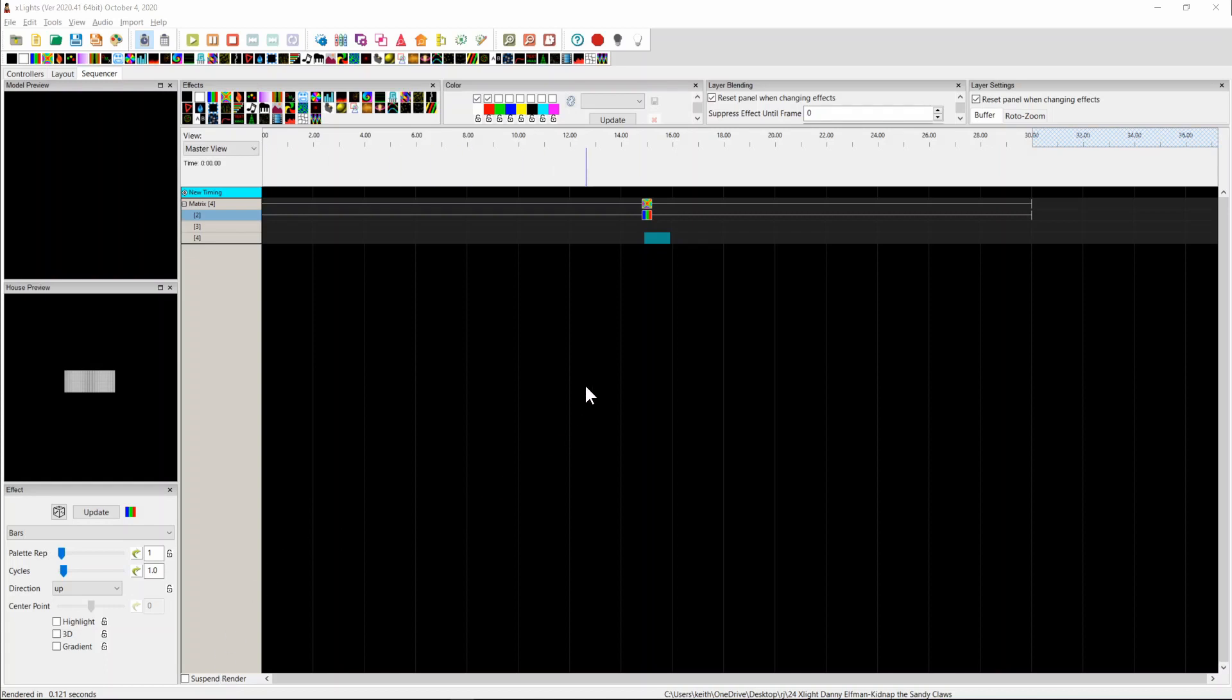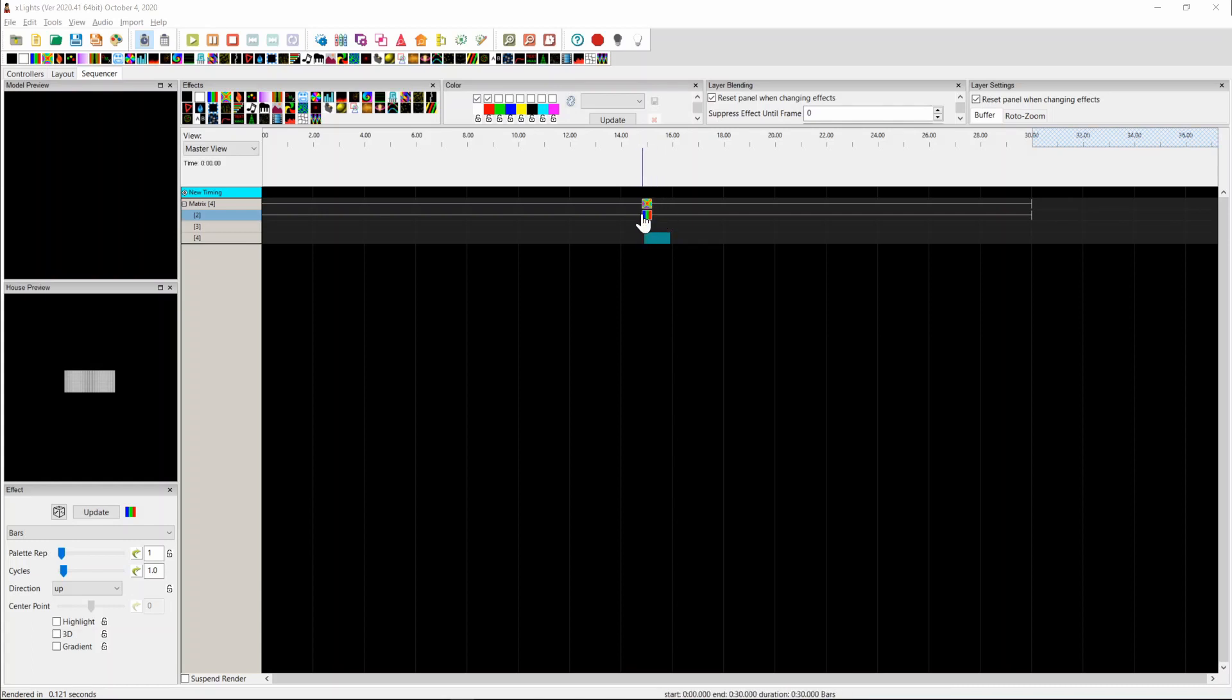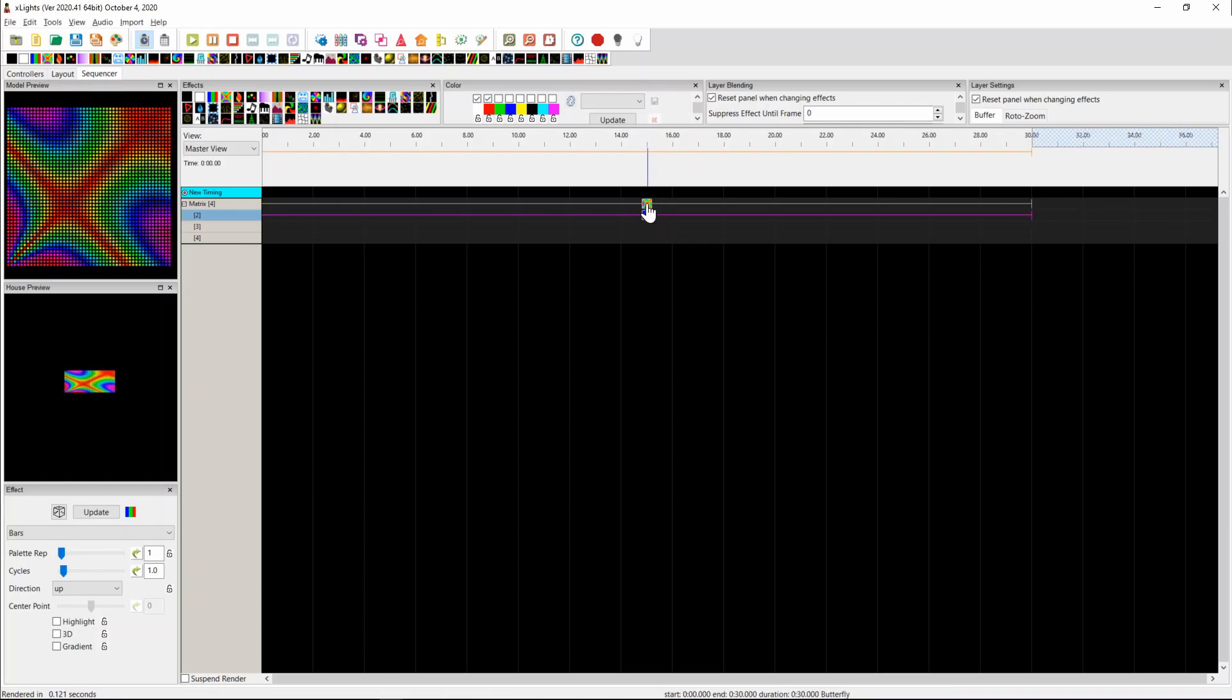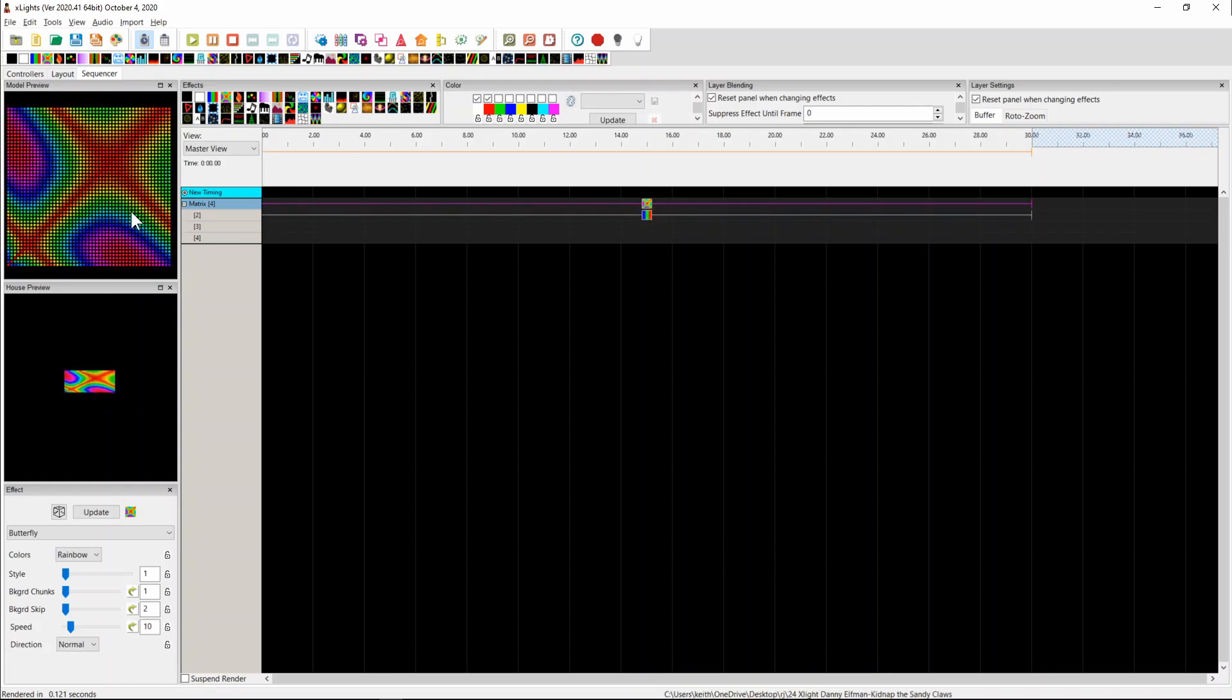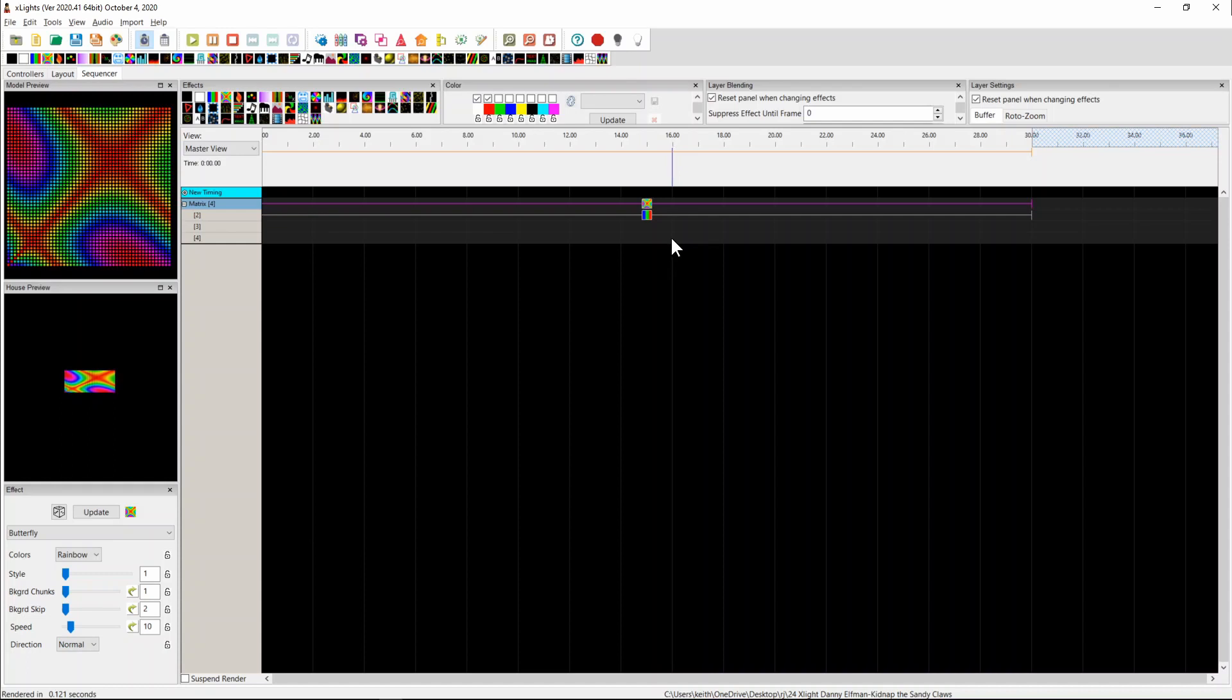So in 2020.41, I've added something, and there's a couple of quirks with it yet that I need to work through which may help. So here we have two effects. We have a bars effect and a butterfly effect. And of course, you can't see any of the bars effect because the butterfly effect totally overwrites the bars.